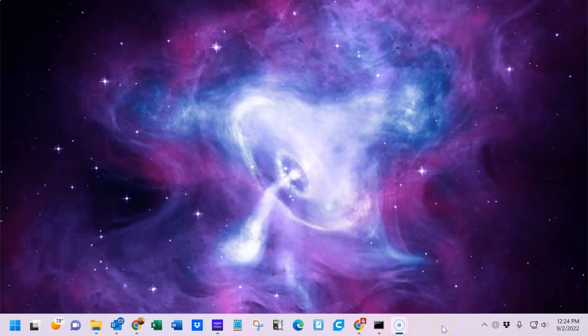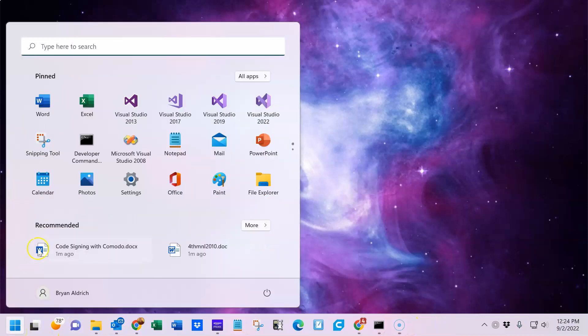Hi, this is Brian Aldrich from 4th Street Software, and today I'm going to give you a little spin around the 4th Street football computer game.